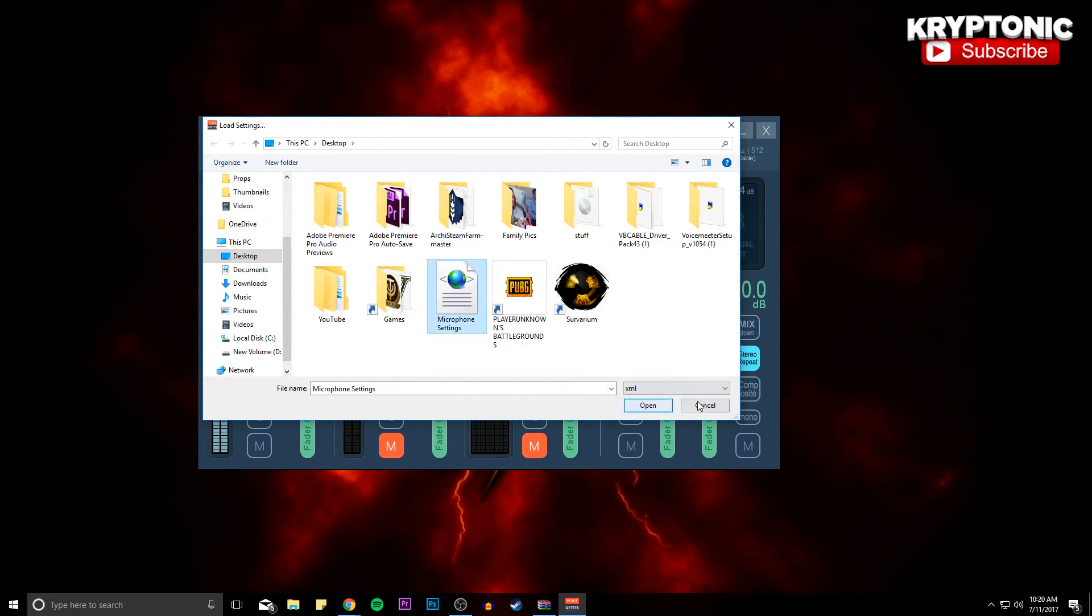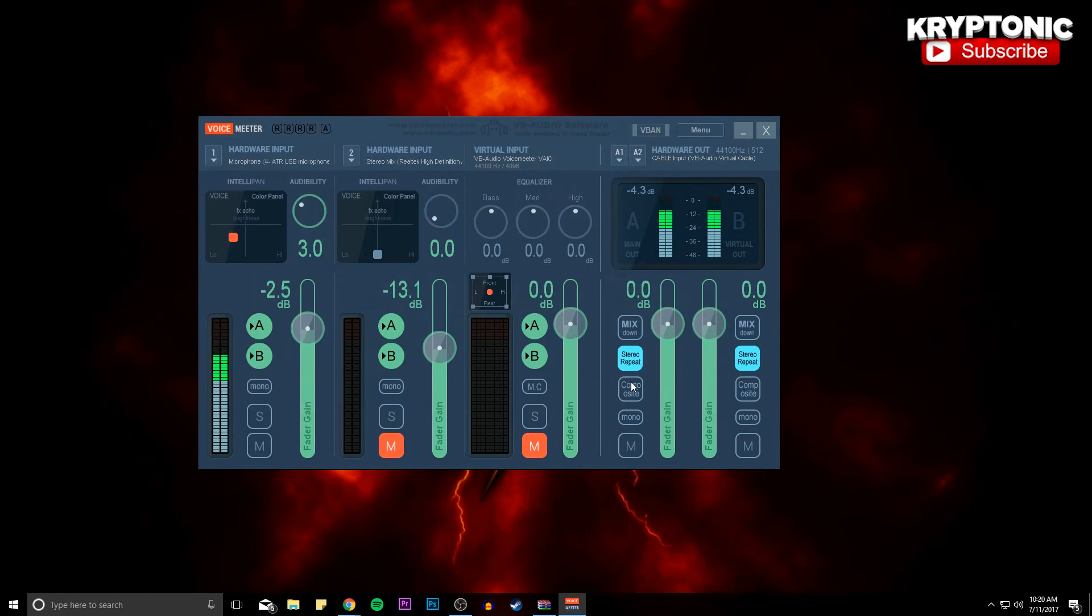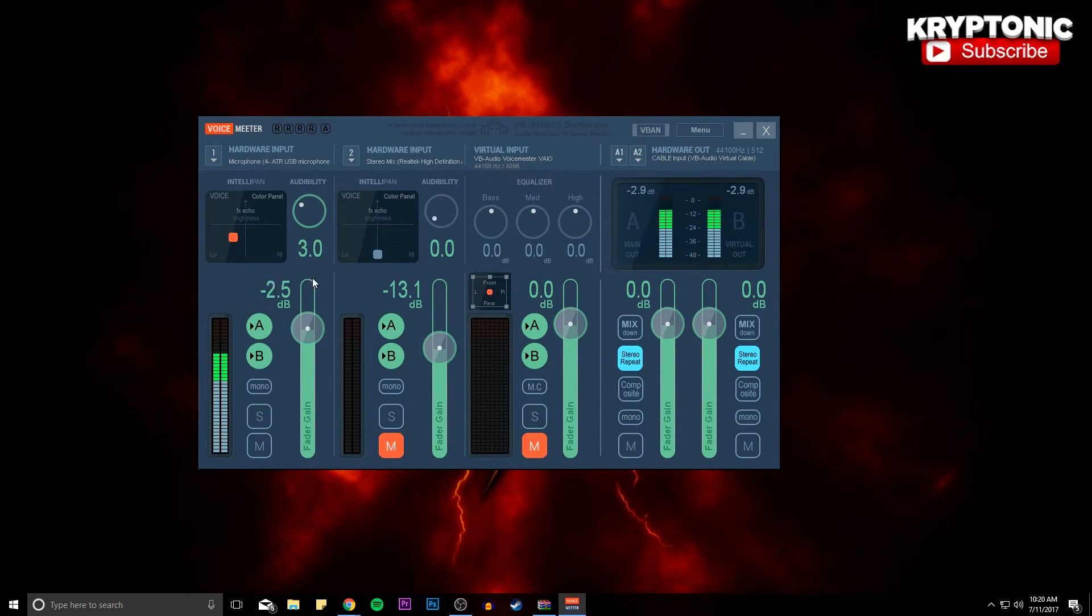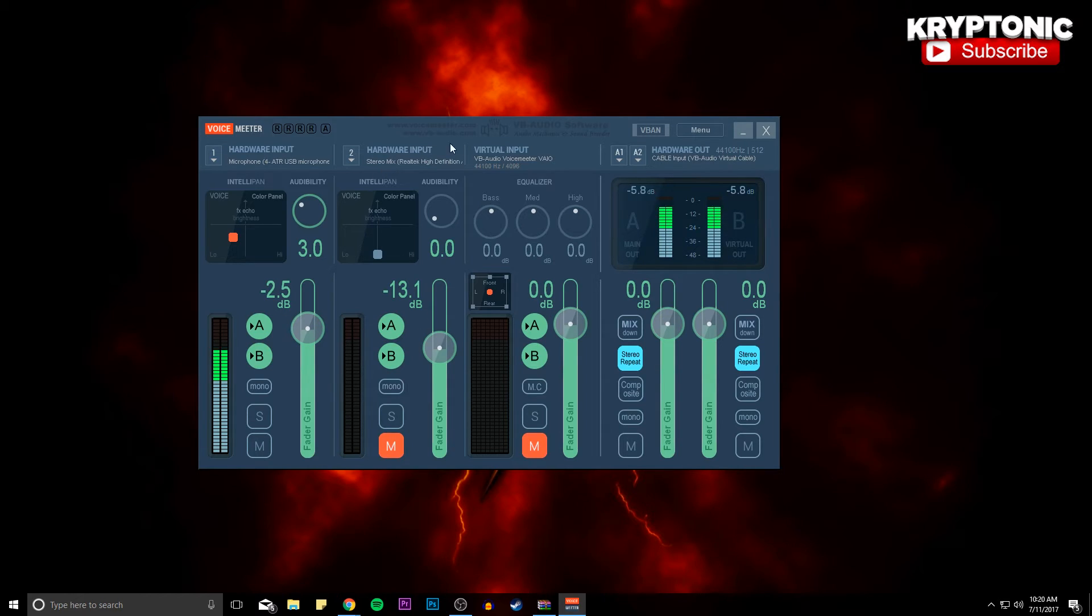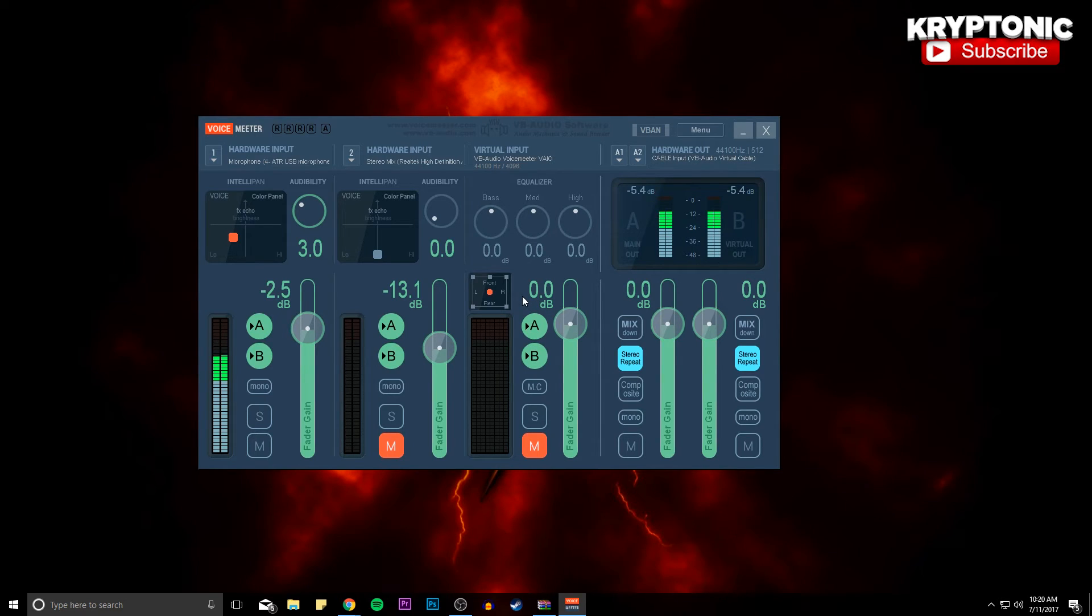And once you guys have opened it, it will make the hardware input, or that least of lane number one, be negative 2.5 decibels and it'll make the stereo mix negative 13.1 decibels. And then you guys are going to be good because it'll make it a little bit more bassier and it's just going to sound a lot better in a wholesome way.